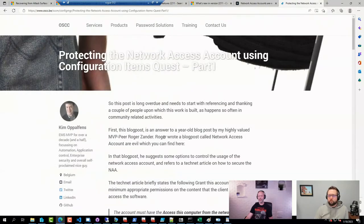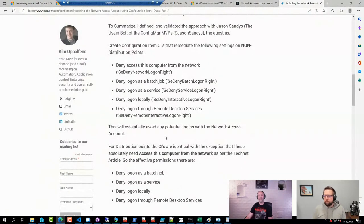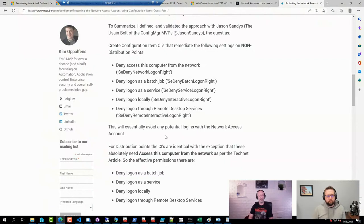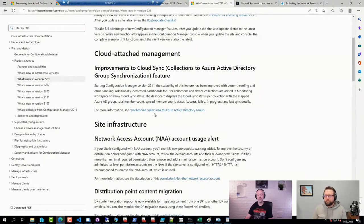You can lock it down further than what Microsoft has in their base recommendation and it will still function. So if someone is able to get access to the username and password, they still won't be able to do much with the account. But the obvious solution is to stop using it.